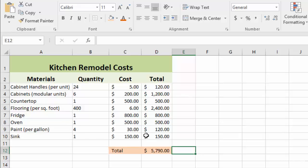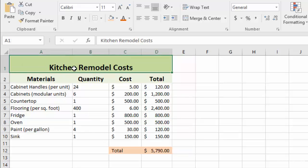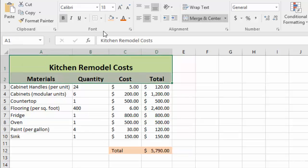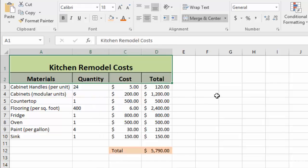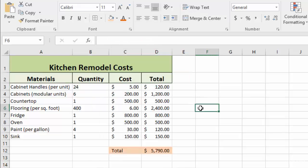If you want grid lines that will stand out and show up in printing, you need to highlight the cells and go to your formatting section. Click on the borders and go to all borders. When I click off that, you'll see it's put a full border around each of the highlighted cells.